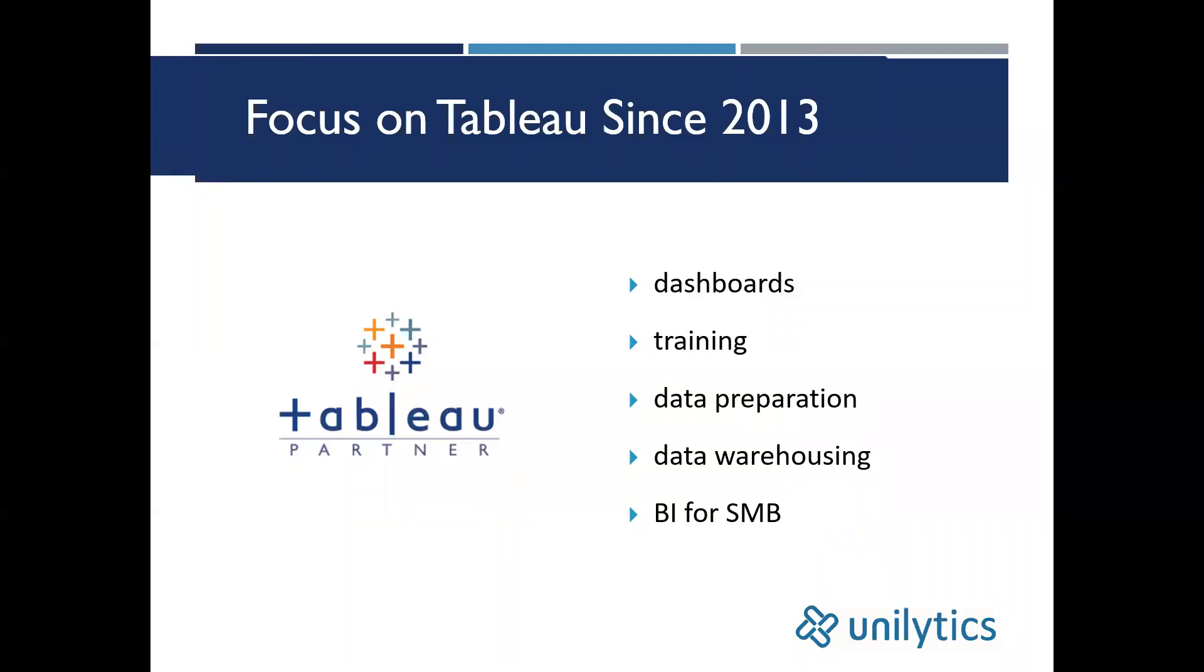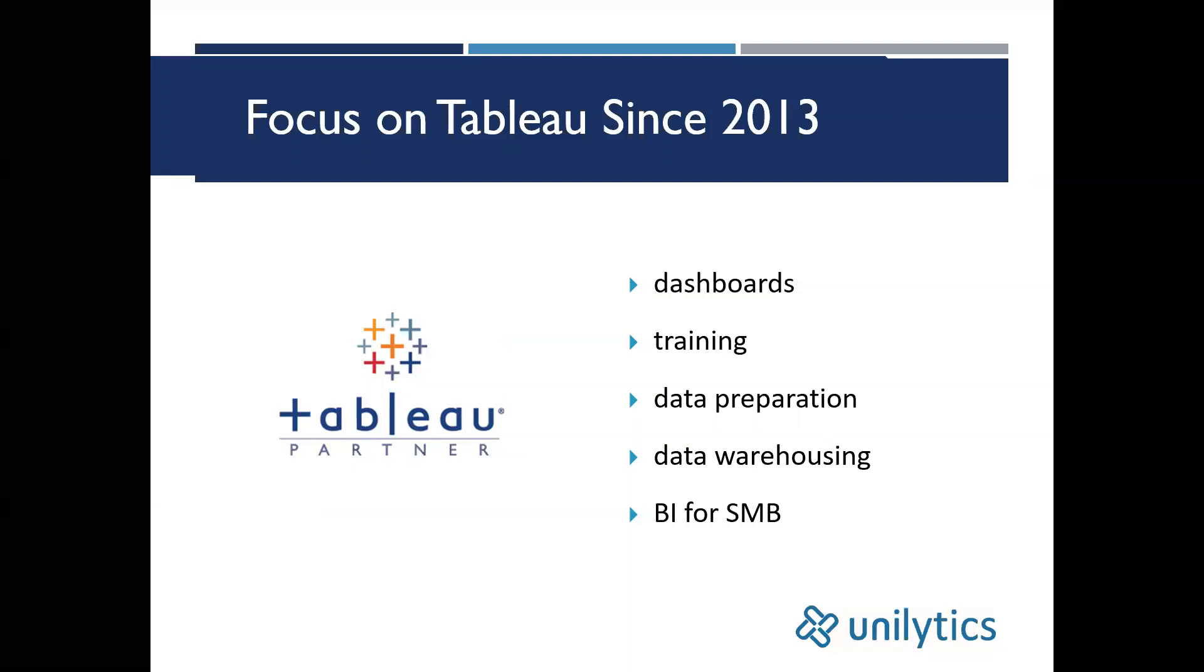Our focus has been on Tableau since 2013. We offer a full range of Tableau services, such as dashboard creation, Tableau training, data prep, including ETL work, and data warehousing solutions.